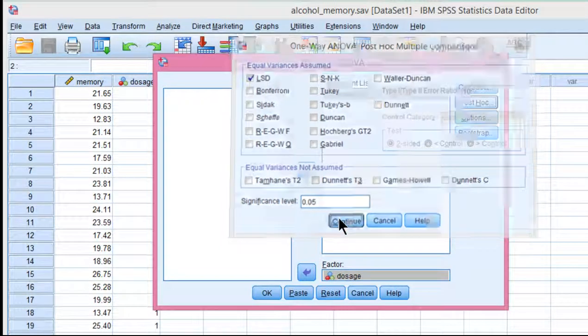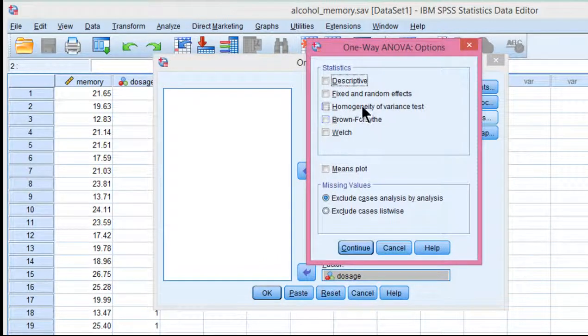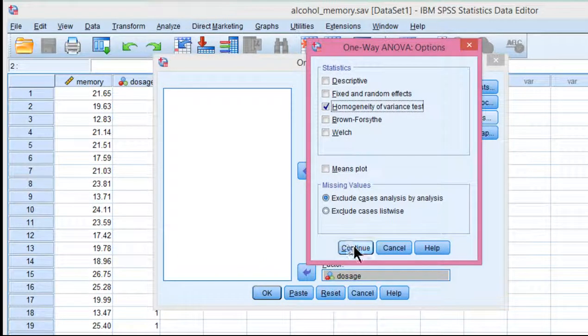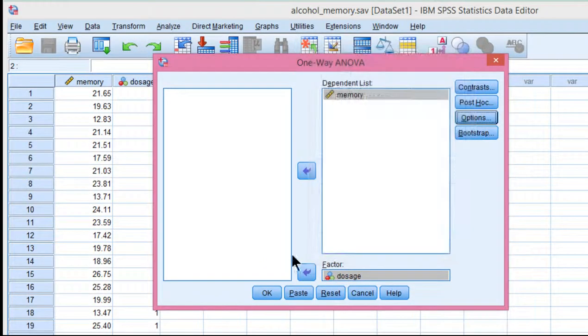Click on continue. We'll click on options to make sure that we have the homogeneity of variance test specified. Click continue and click OK.